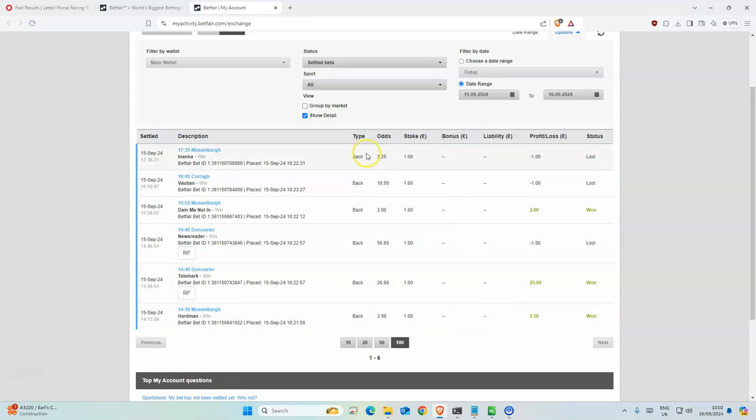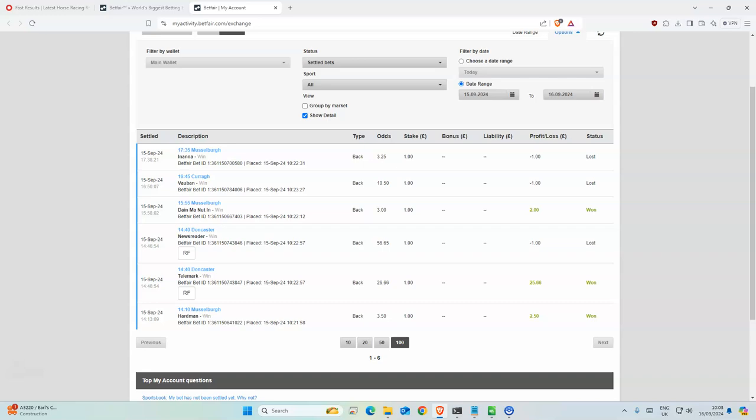I can't remember if any of those three placed or not because I completely forgot to look. Anyway, yeah, let's move on to what today.